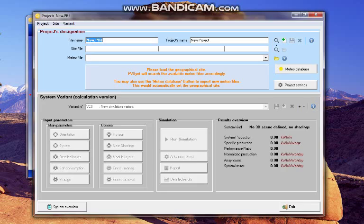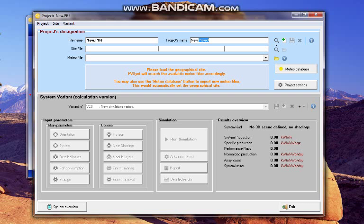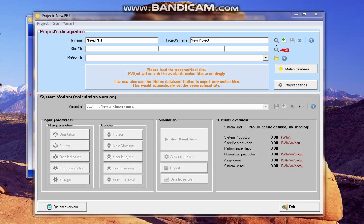In this new window I put a name for the project and here I select the site.